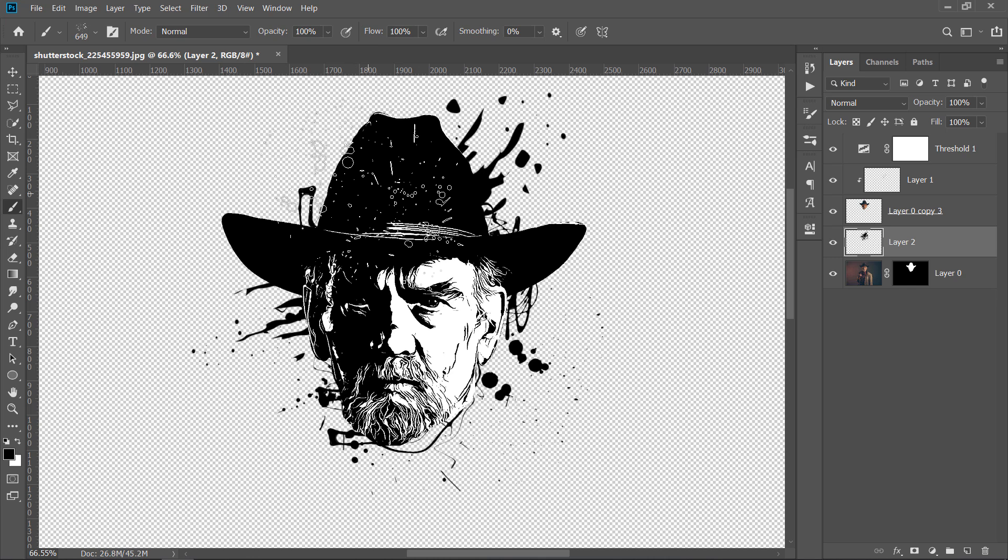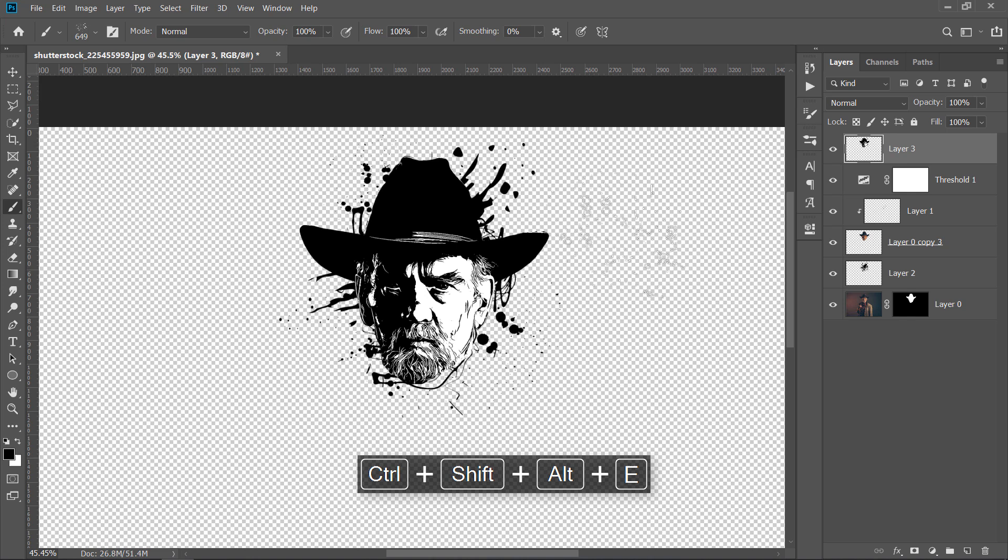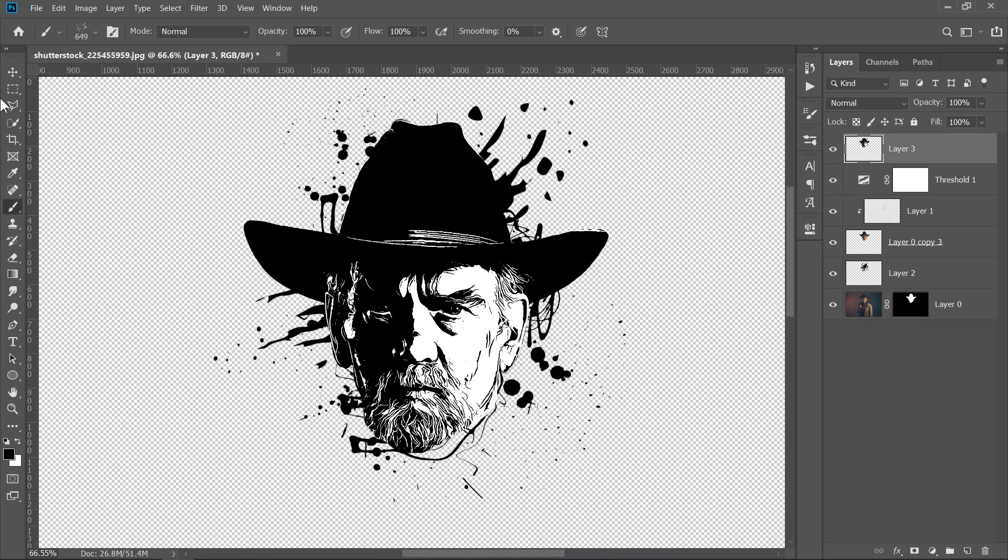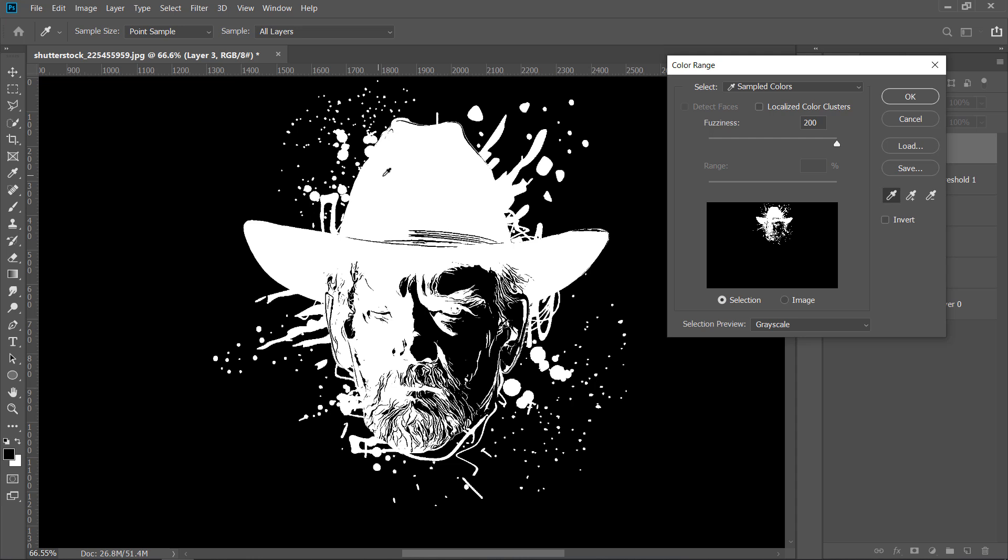Select the Threshold layer, then press ALT plus CTRL plus SHIFT plus E to merge all visible layers into a new one. Grab the Move Tool. Then, with any layer selected, go to Select and choose Color Range. From the Select menu, choose Sampled Colors. And with the Eyedropper Tool, click on the black color to pick it. Increase Fuzziness to 200 and make sure that Invert is unchecked. Then click OK. This will make a selection from the black color.